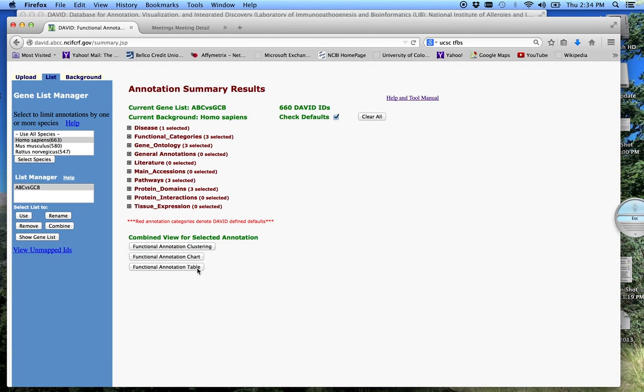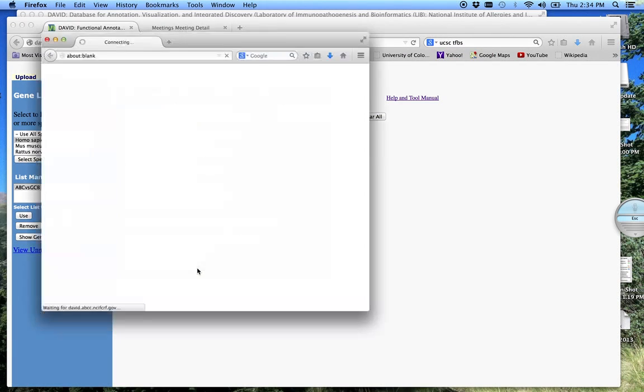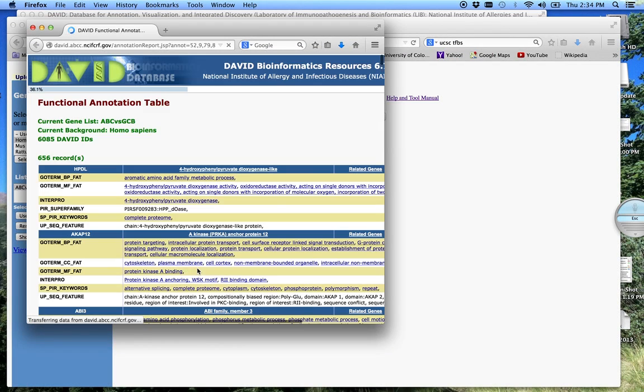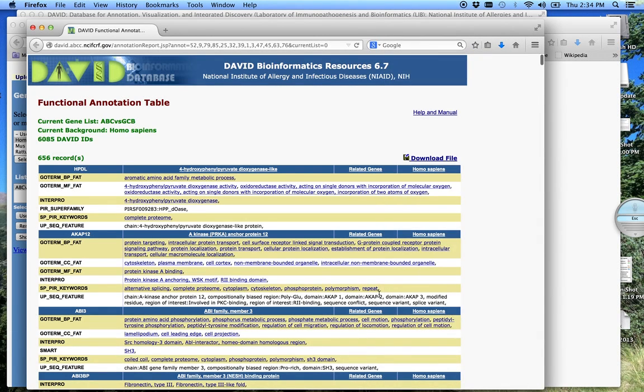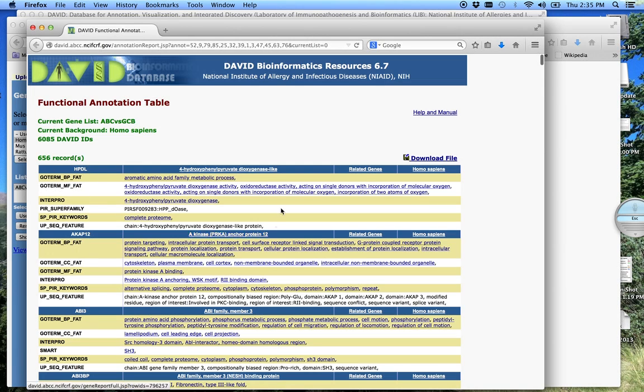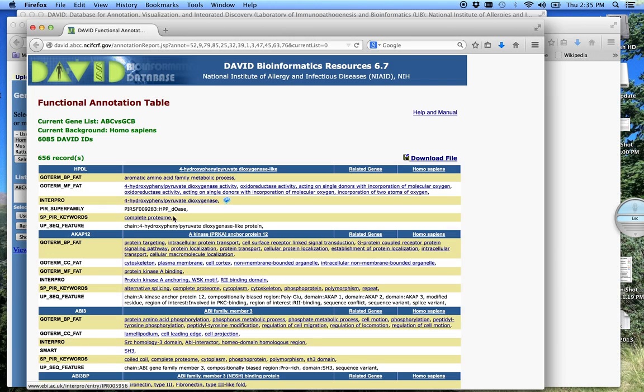And then the functional annotation table. And this basically just gives you a list of all of your genes. So all of our genes are listed here in alphabetical order. And these are the functional categories associated with this. And again, it's using all those databases in red to pull from to construct this. This page is very good if you want more specific information on your genes.